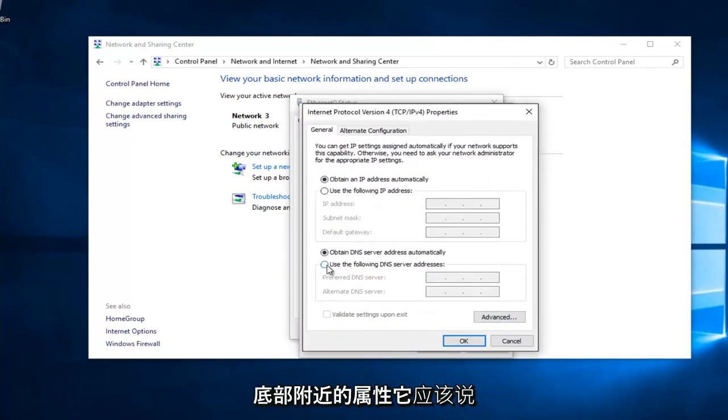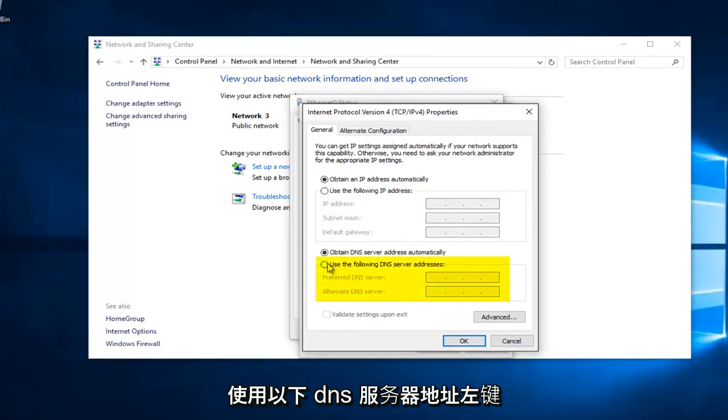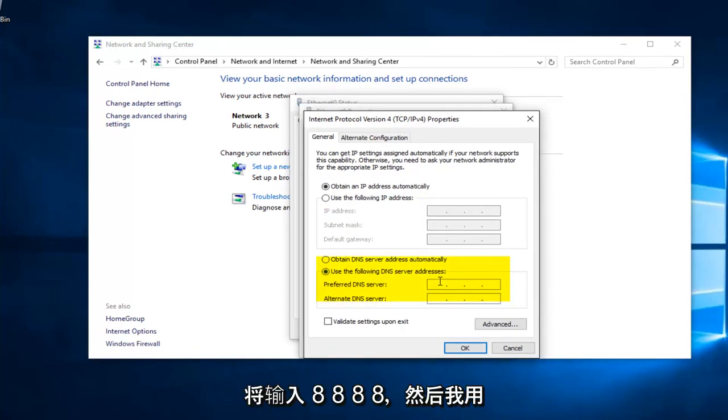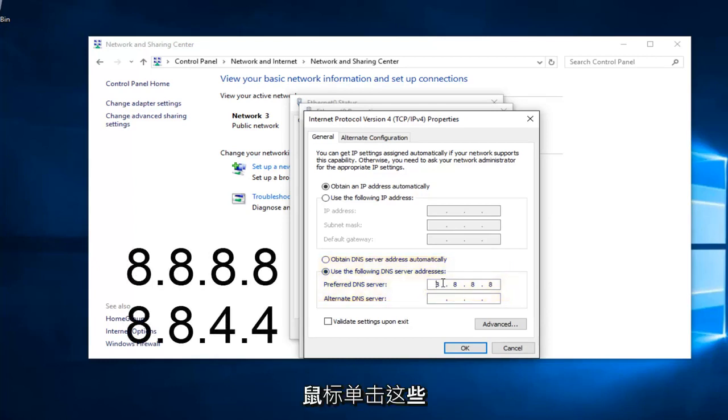Near the bottom, it should say Use the Following DNS Server Address. Left click on this button right here. We're going to type in 8, 8, 8, 8, and I'm using my mouse to click in each one of these entry areas.